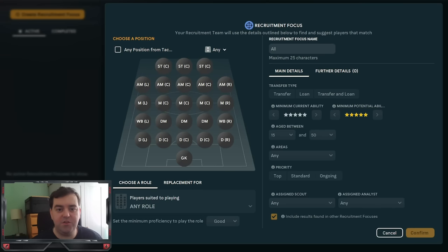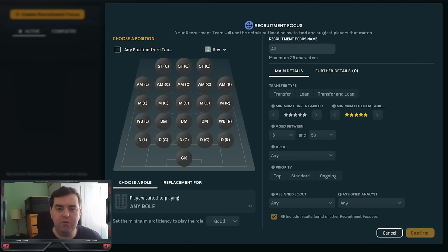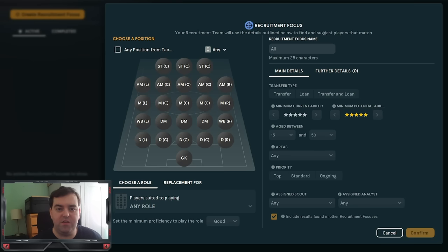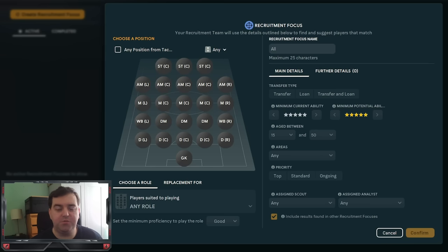Ever since I introduced recruitment focuses into the game in FM23, people have been struggling how to best utilize the tool. Some people have been ignoring it altogether and missing out on potential wonderkids, whilst others have been misusing them entirely and actually slowing their games down. Now I made a video back in FM23 showing you how to use my recruitment focuses, but with a big team with a big budget and lots of scouts.